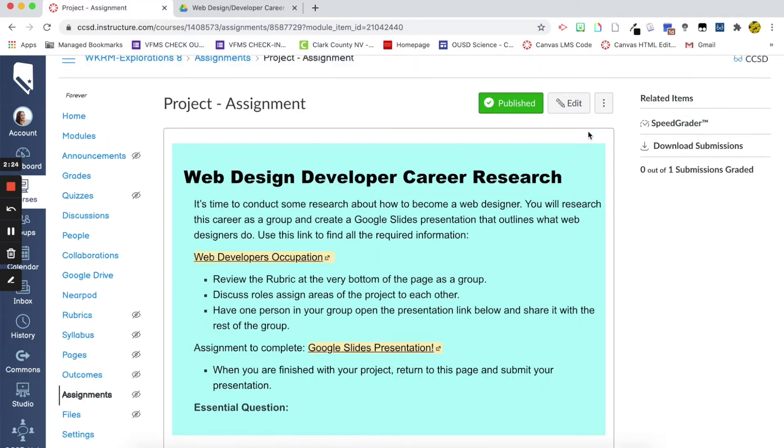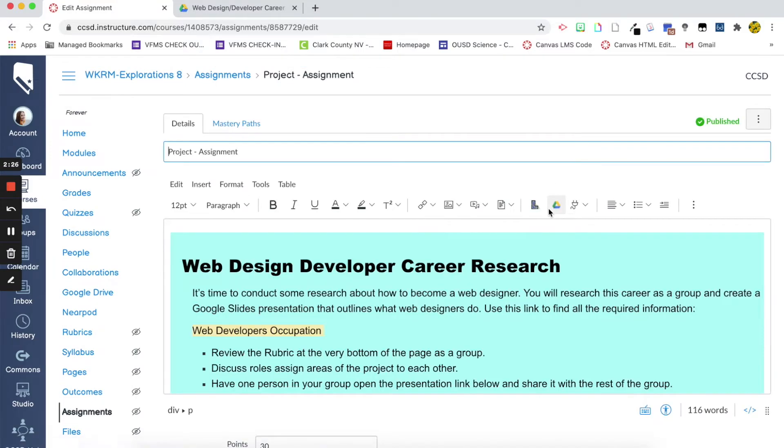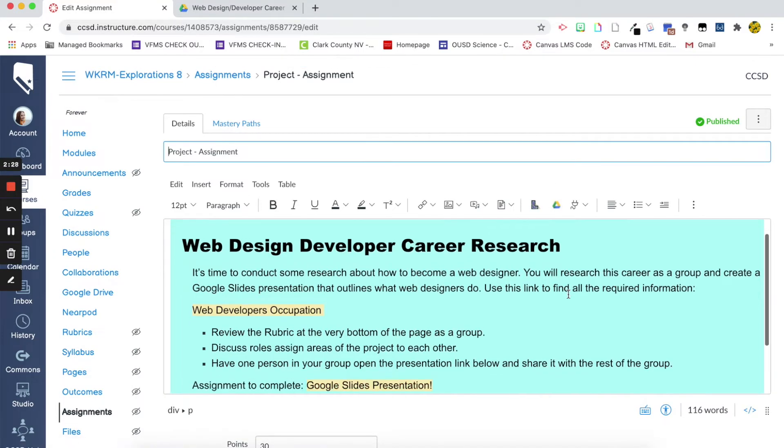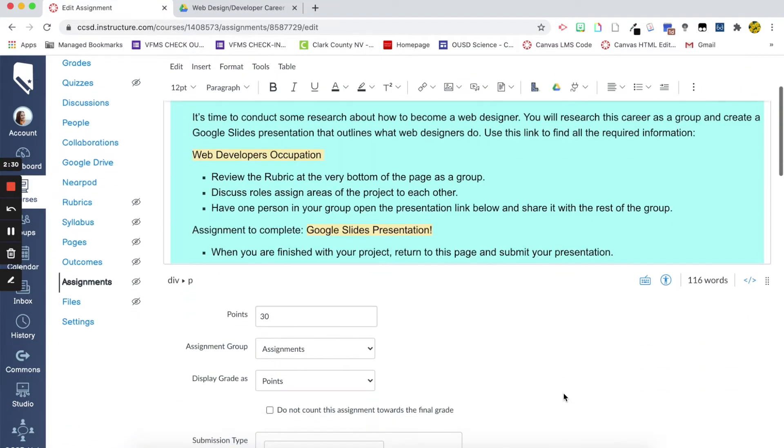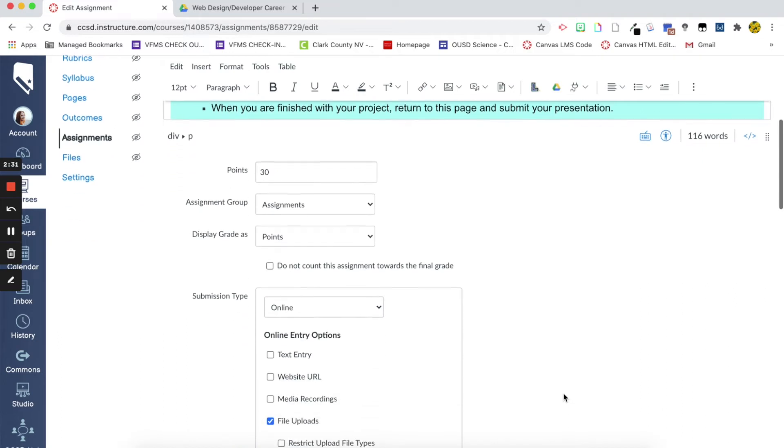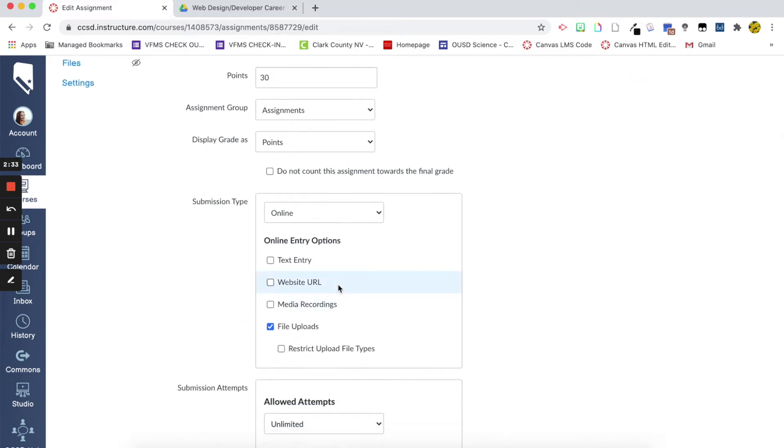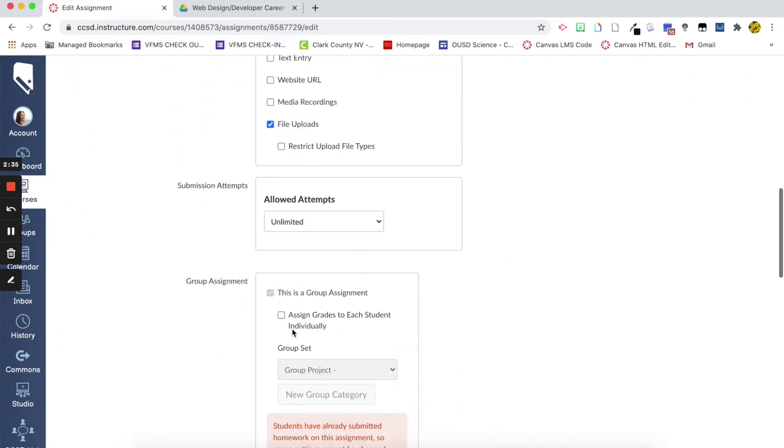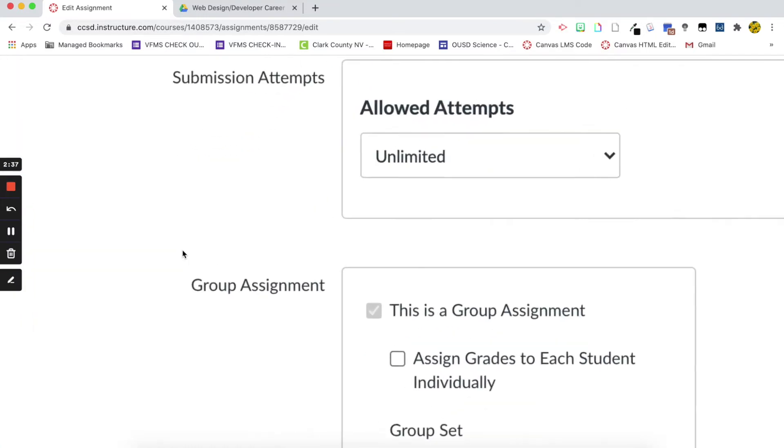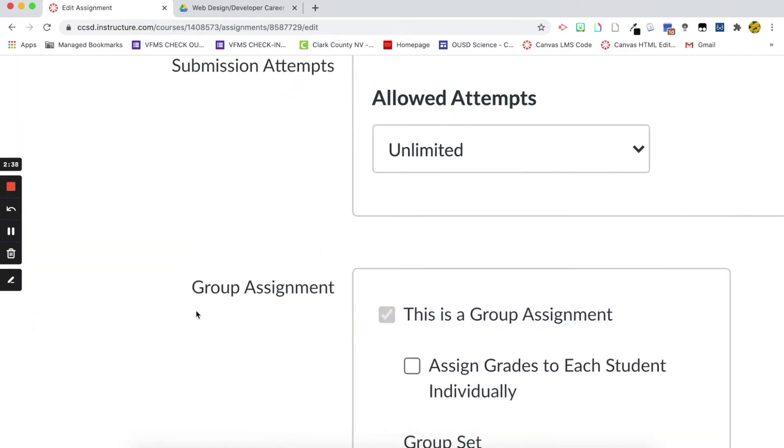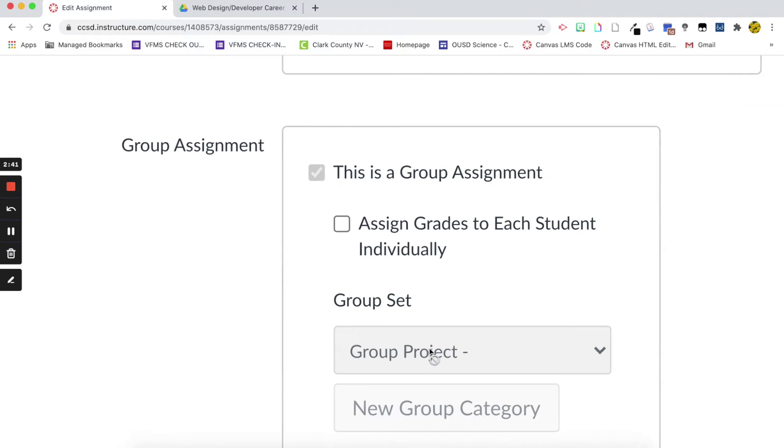So, let's just click edit for the time being. You can see here I have my directions in the rich content editor. It's a file upload assignment. And then this is the part where it gets to be a group assignment. So, I assigned it to a group assignment. The group set is called group project.